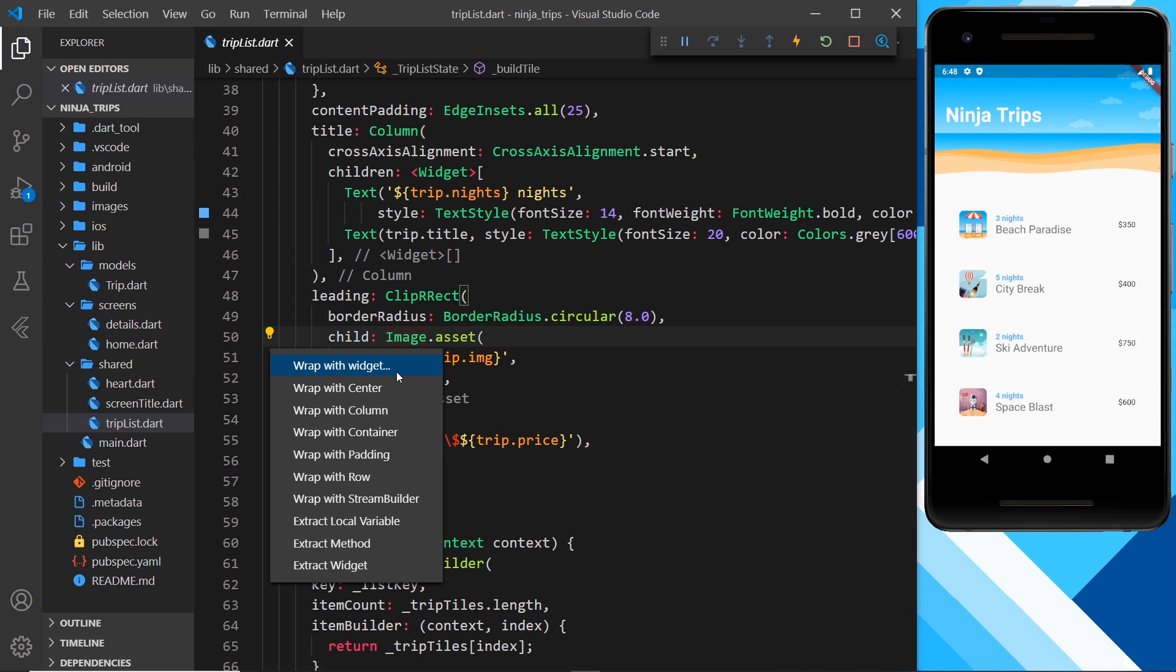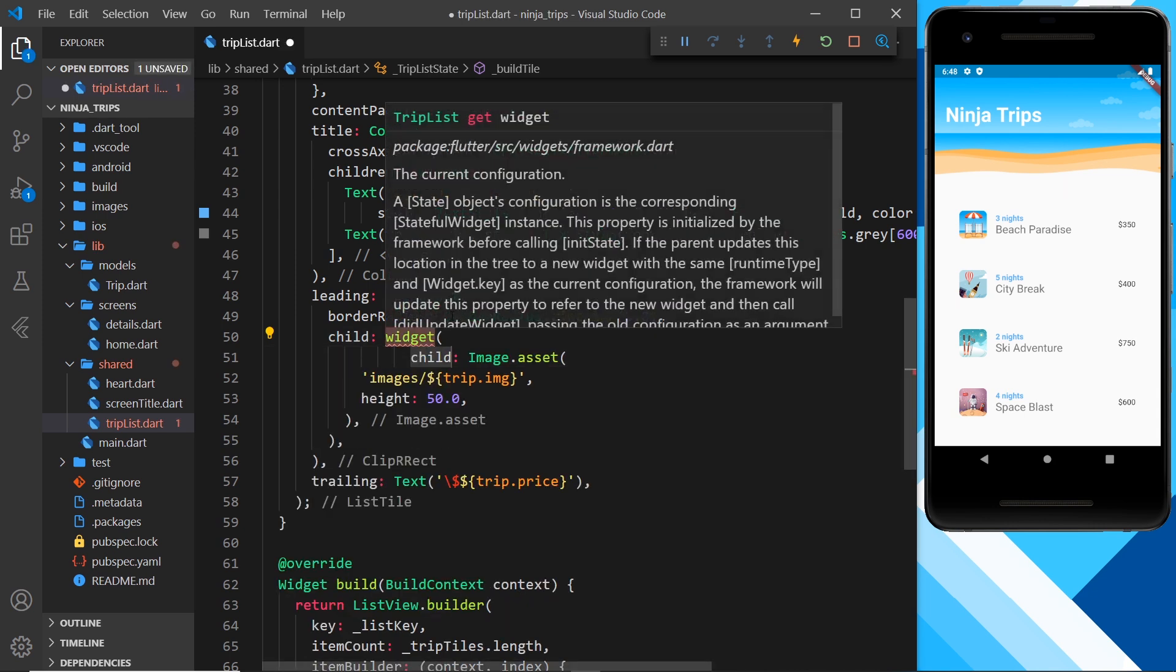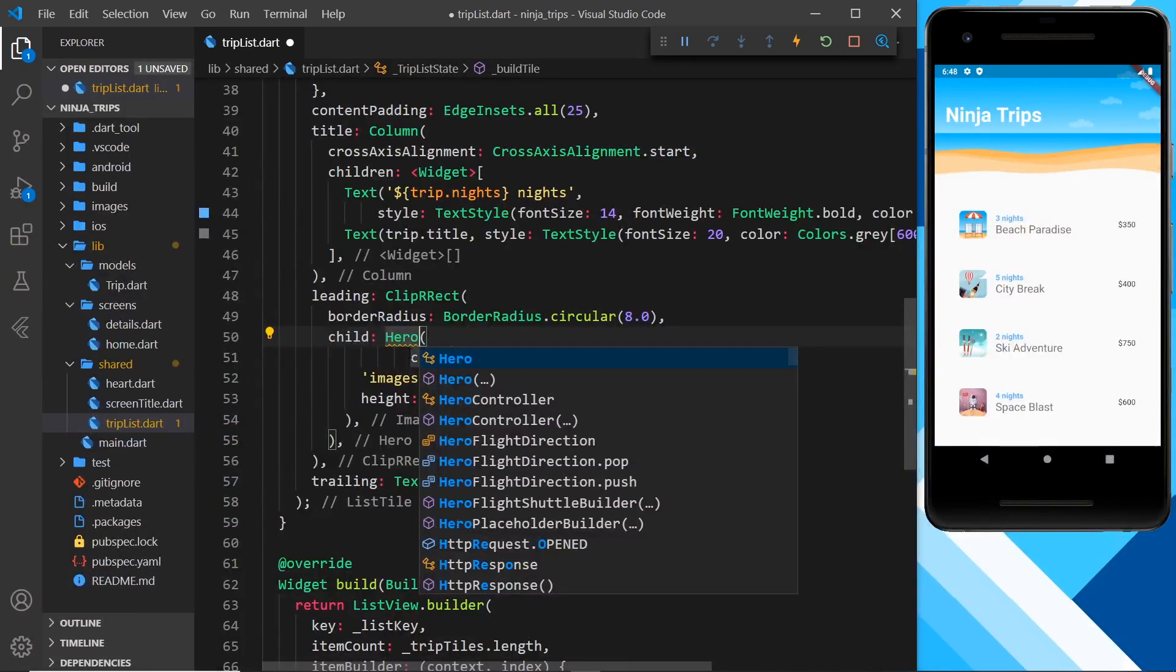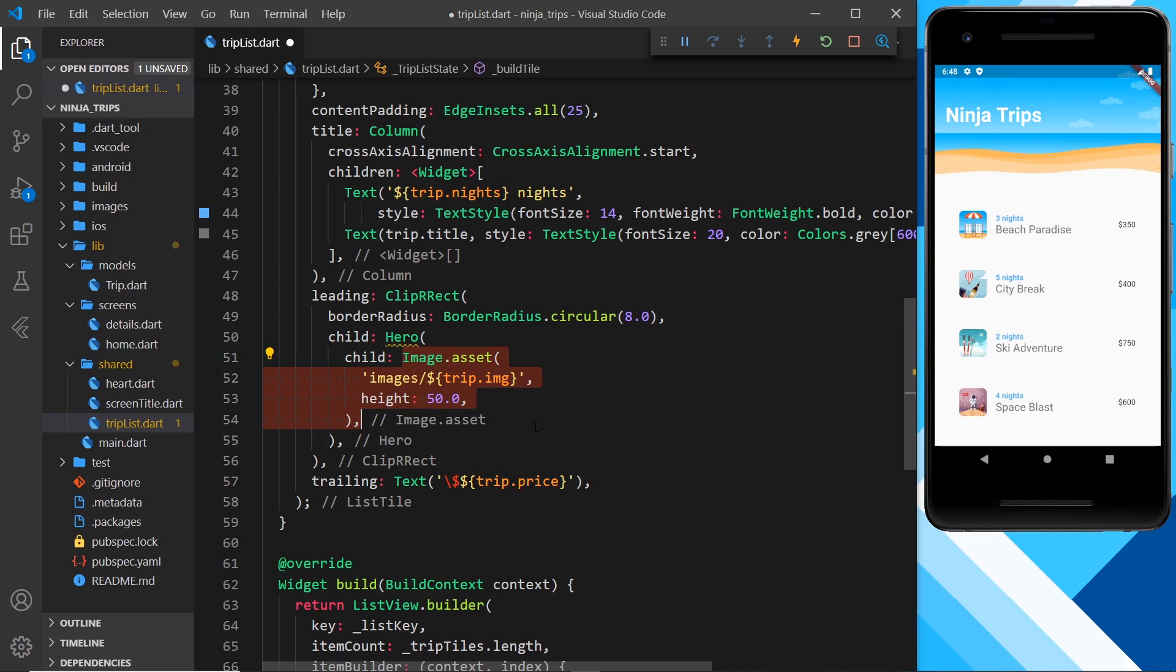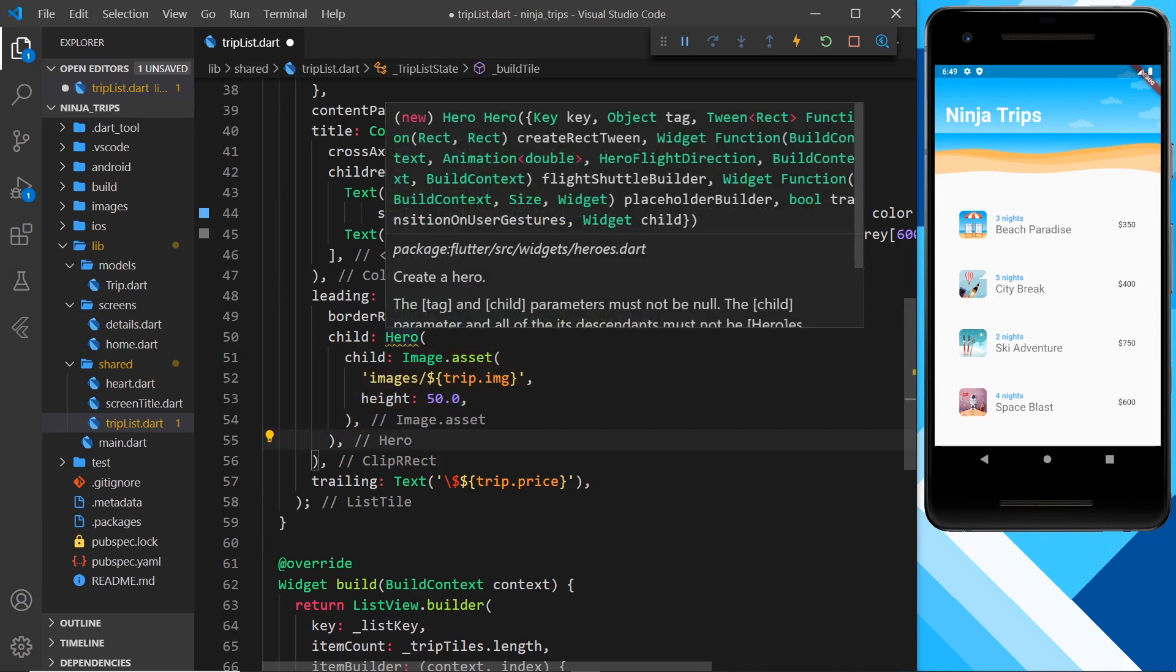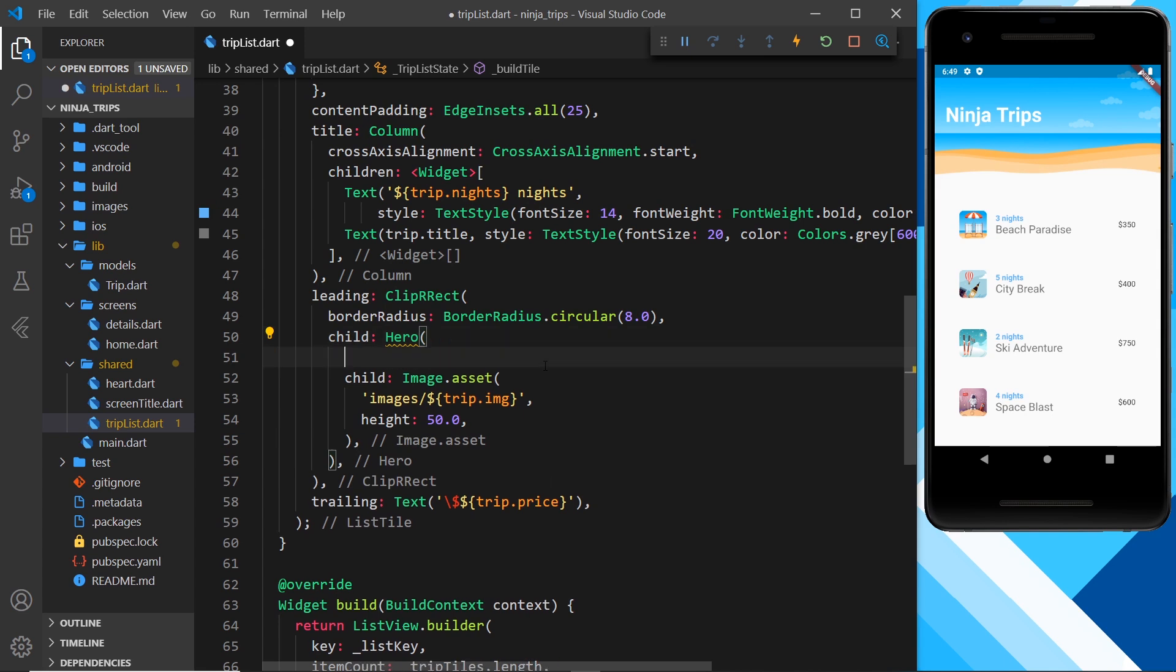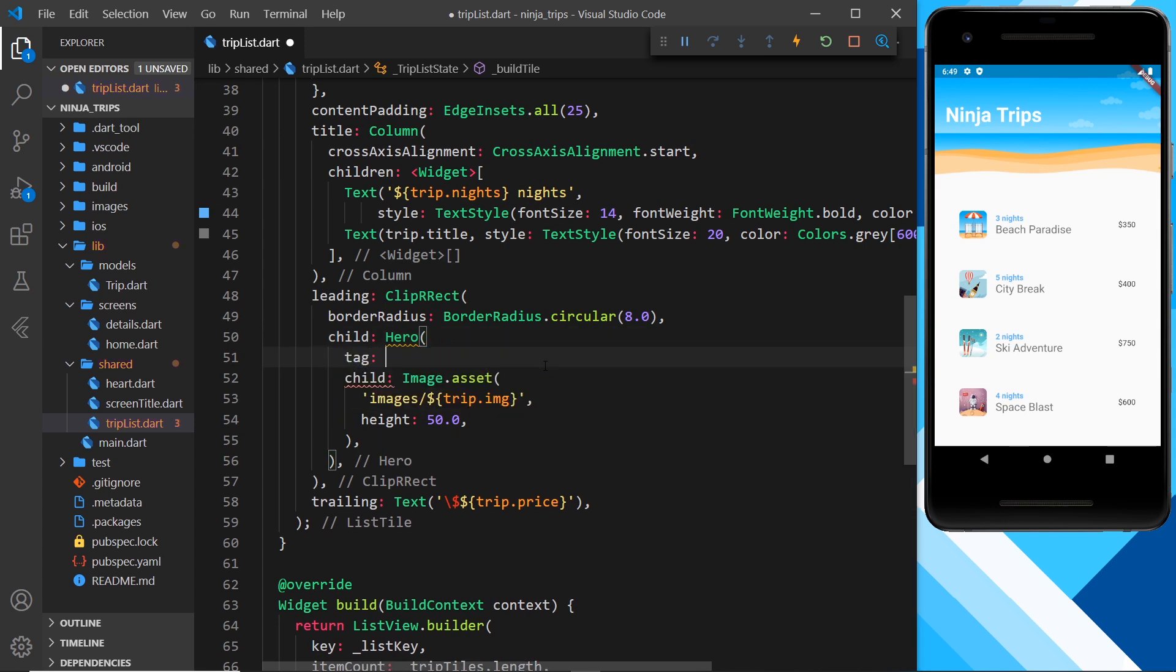If we go to the context menu and say wrap with widget, we can then say this is a hero widget, and now the child of that hero widget is this image right here. Currently we're getting a squiggly line underneath and that's because we're missing a property from this hero widget, and that property is the tag.